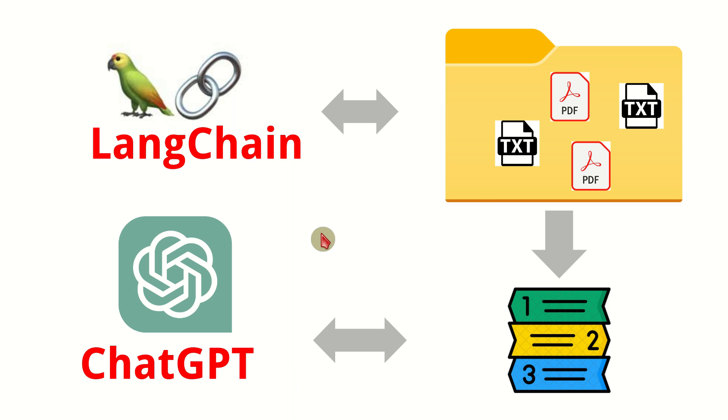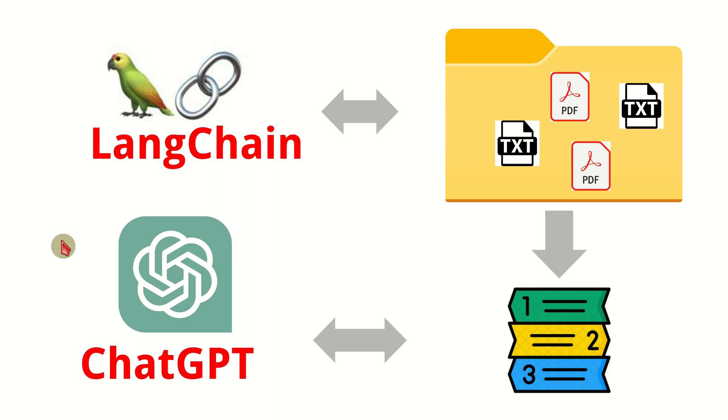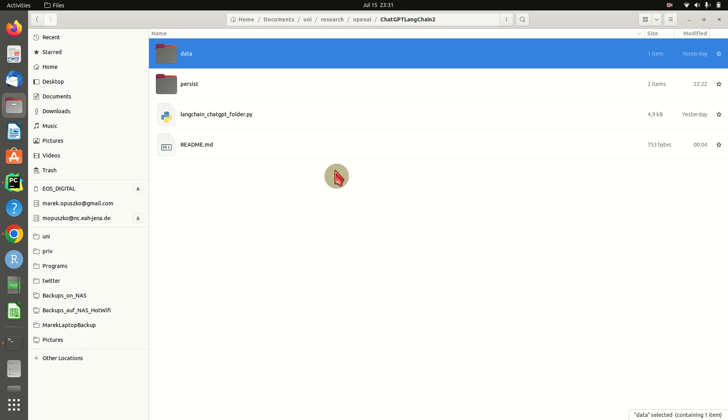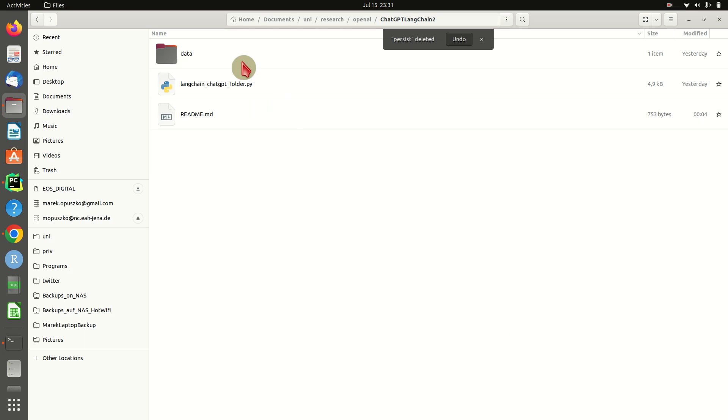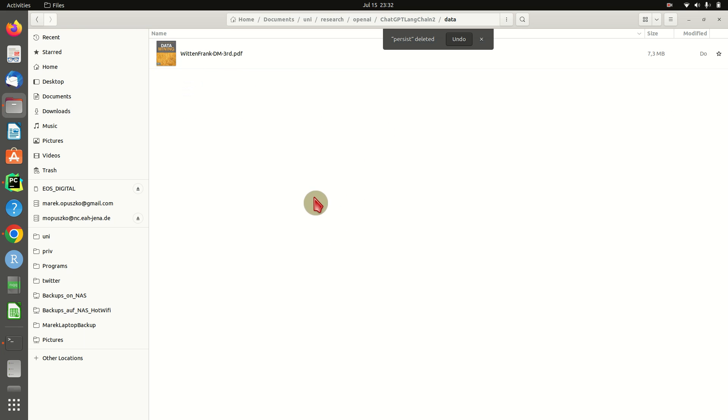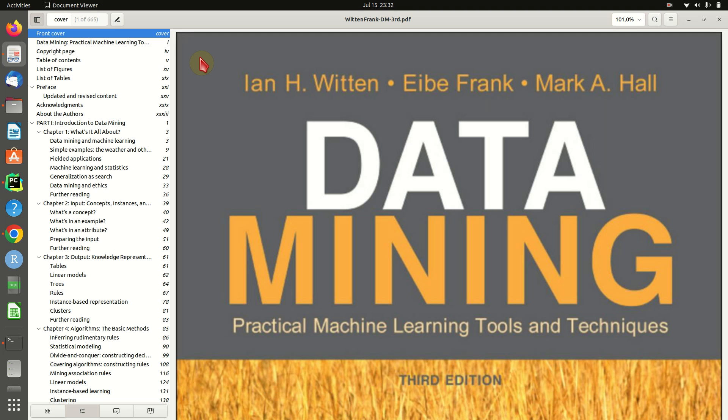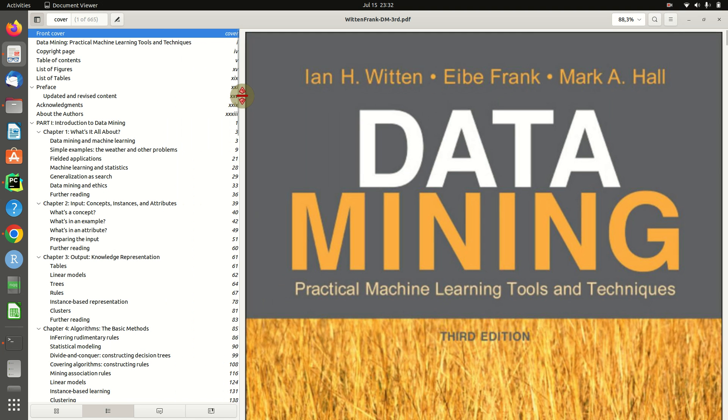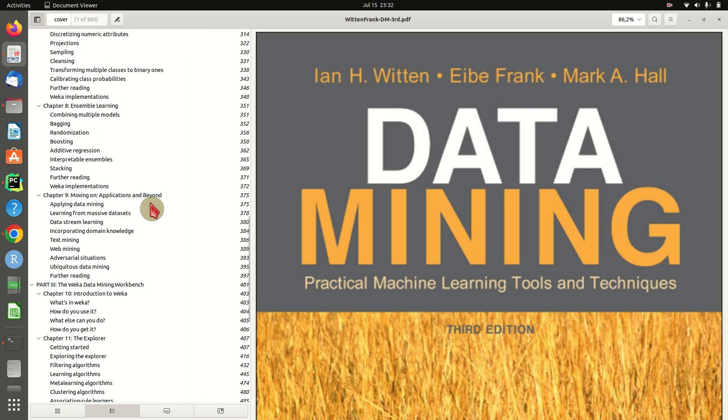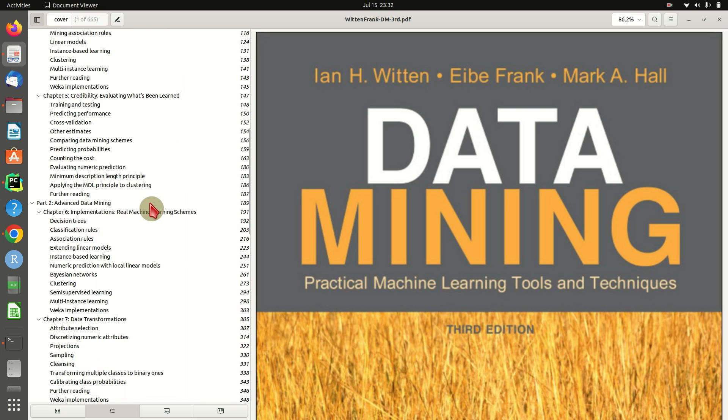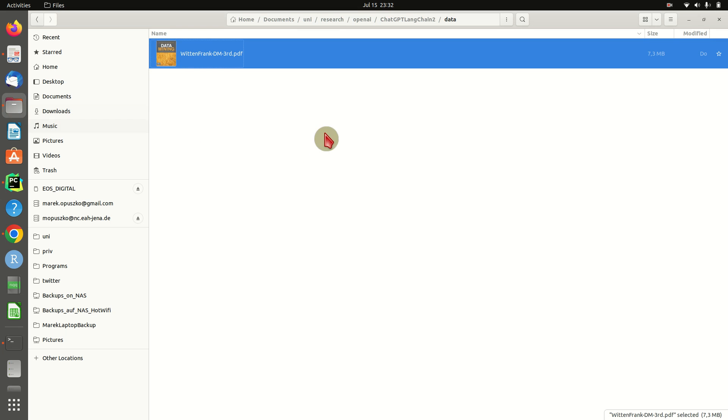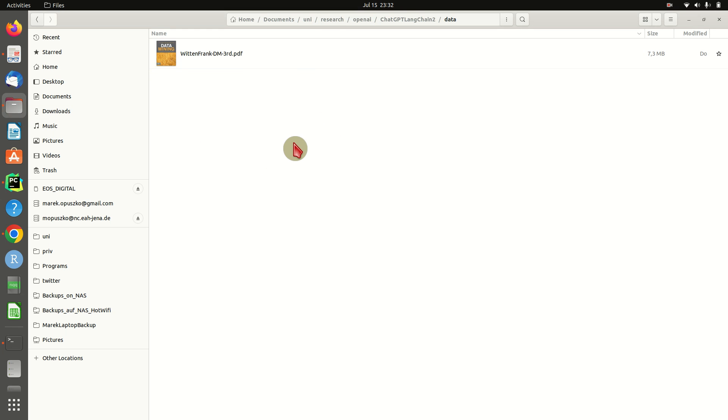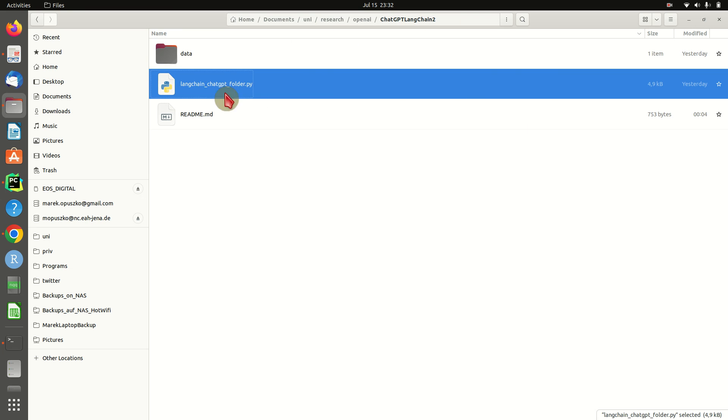Let me just quickly show you what kind of data we have. Here's the directory we'll be working on, and this is the data folder. This is what I copied in there - it's a big PDF, the very popular handbook on data mining by Witten, Frank, and Hall, which I also use in lectures quite frequently.